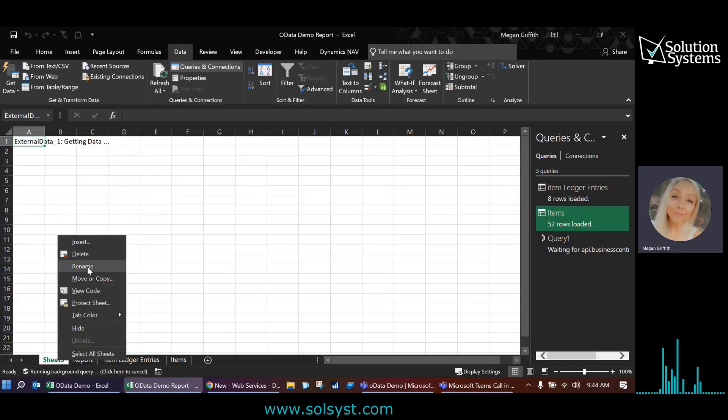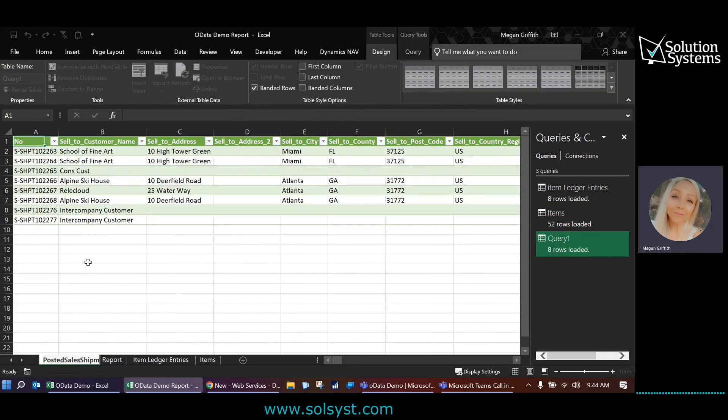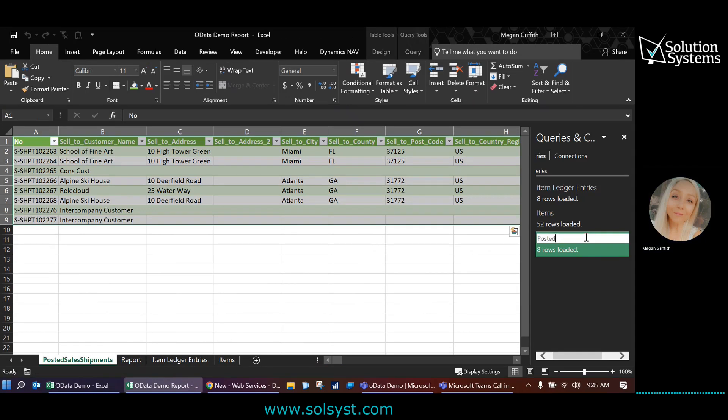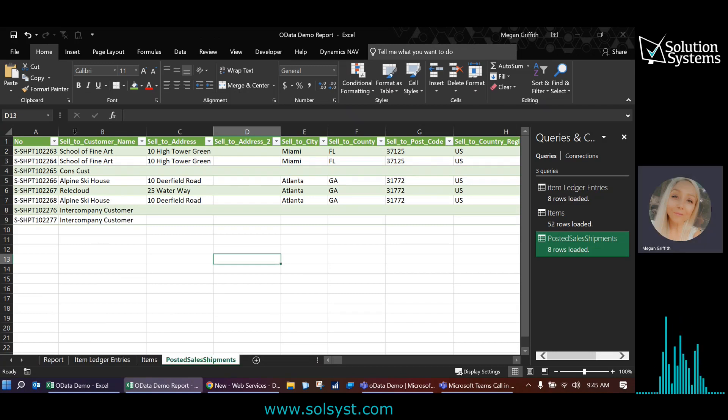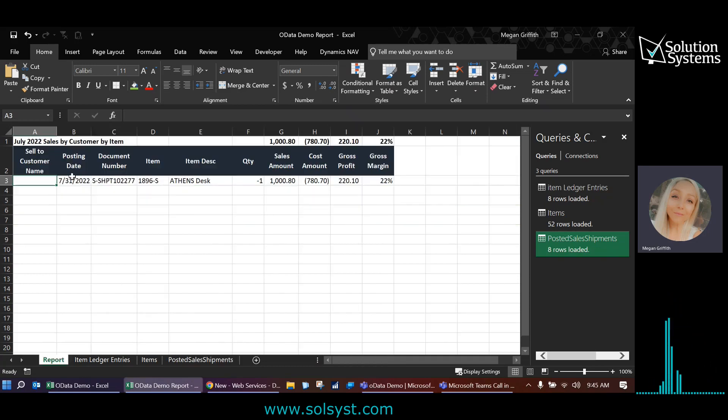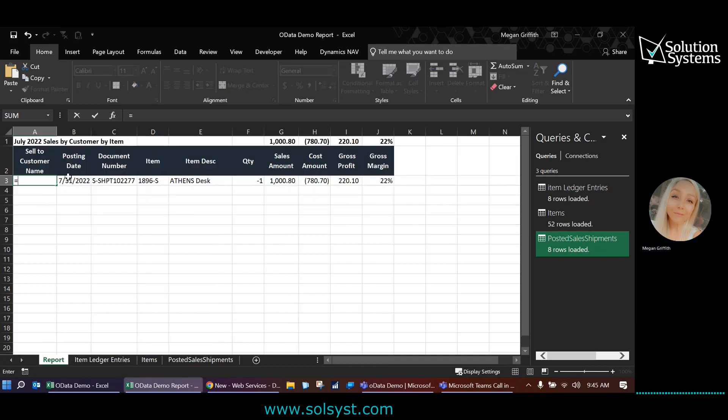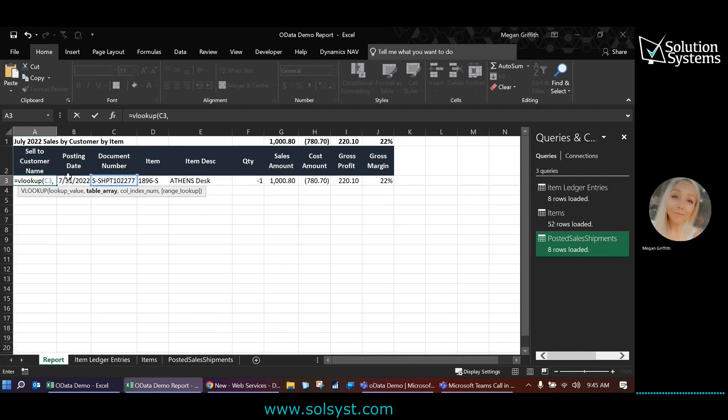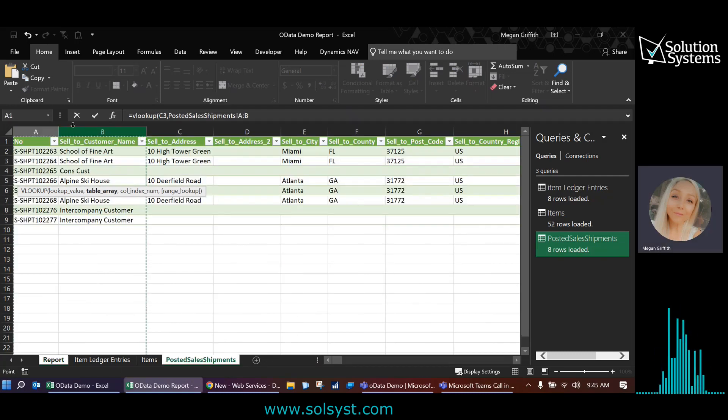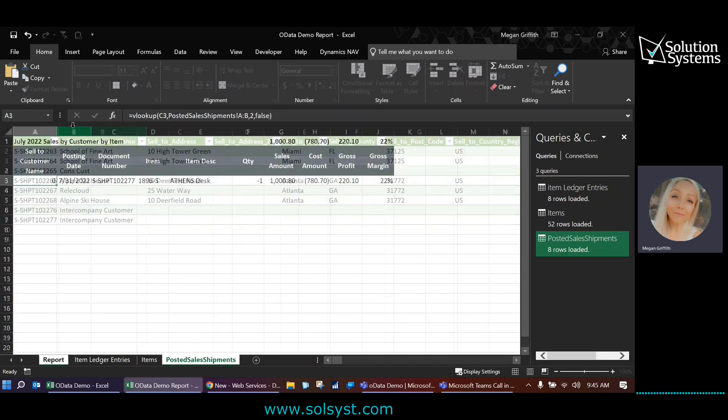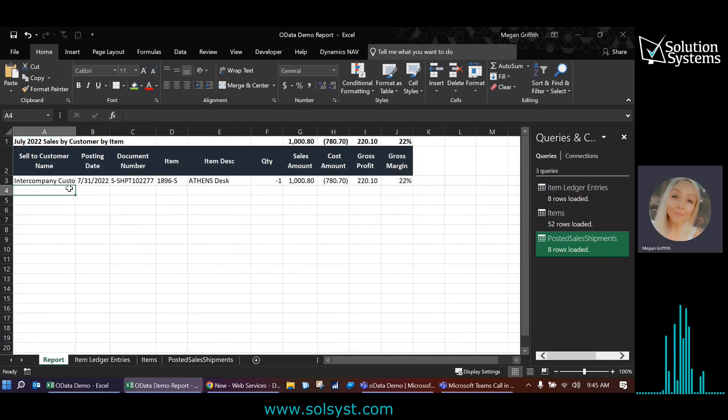It's going to give me a new tab here and I could call this one posted sales shipments, rename the query. All right. And now the first two columns are the ones that I need. So I'm going to use a VLOOKUP to pull the customer name based on the doc number. So VLOOKUP that document number in this data set and return the second column. All right, so my report looks good.